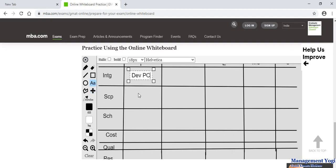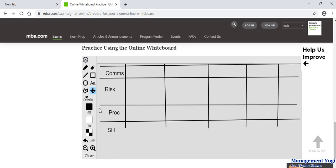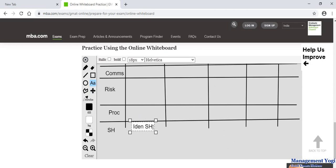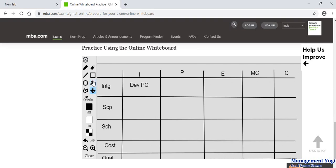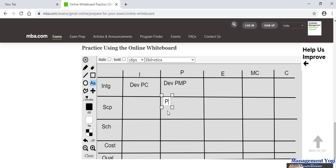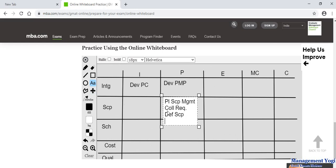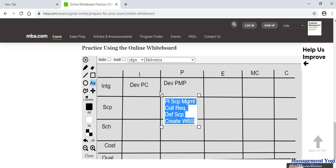Now I start filling in the processes. In the initiating column: develop project charter. Pan down and select the text tool. For identify stakeholders — pan again and go down. For planning: develop PMP, then plan scope management — shortened as 'plan scope MGMT' to save time — then collect requirements, then define scope, then create WBS. The font size is a bit large so I did Ctrl+A and reduced it to size 14.